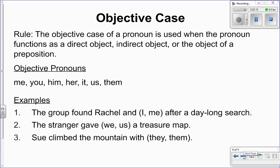Now, the objective case of a pronoun is used when the pronoun functions as a direct object, indirect object, or the object of a preposition. Write down the objective pronouns. Those words are: me, you, him, her, it, us, and them. We should spend a quick minute reviewing the three types of objects.